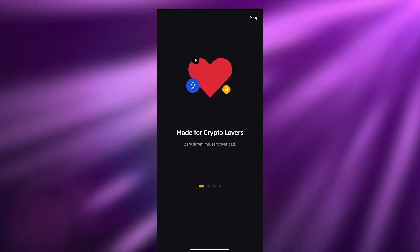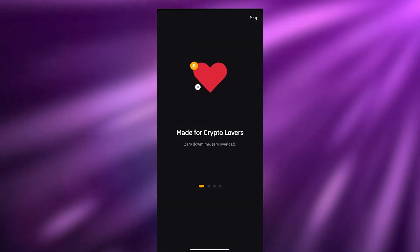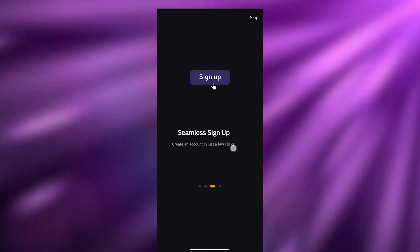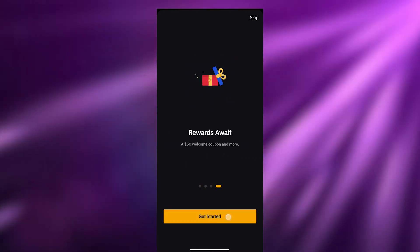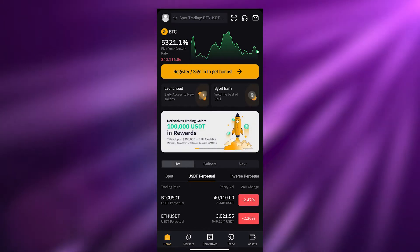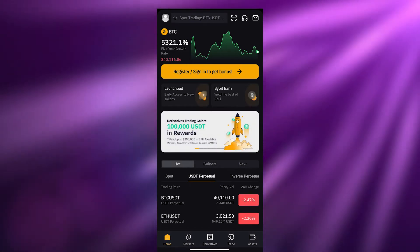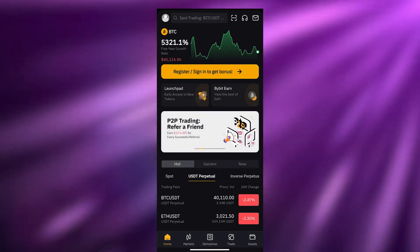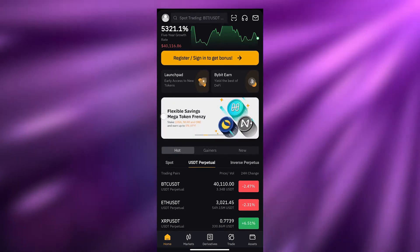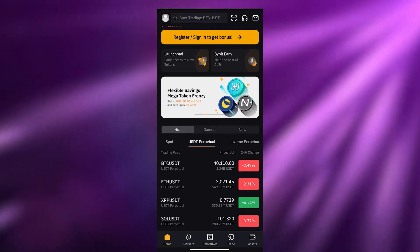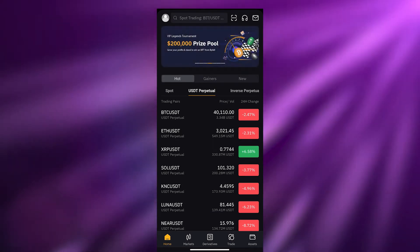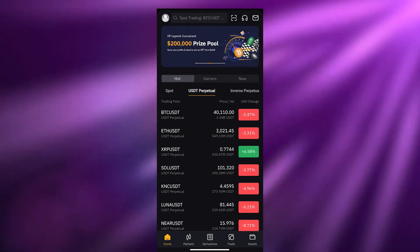Let's go ahead and open it up. There you go — Bybit, made for crypto lovers. It's really nice, the app is really cool. So this is how the app looks like. At the top you have your Bitcoin market, at the bottom you have some of the news, and then you have some of the hot cryptocurrencies that are taking off right now.